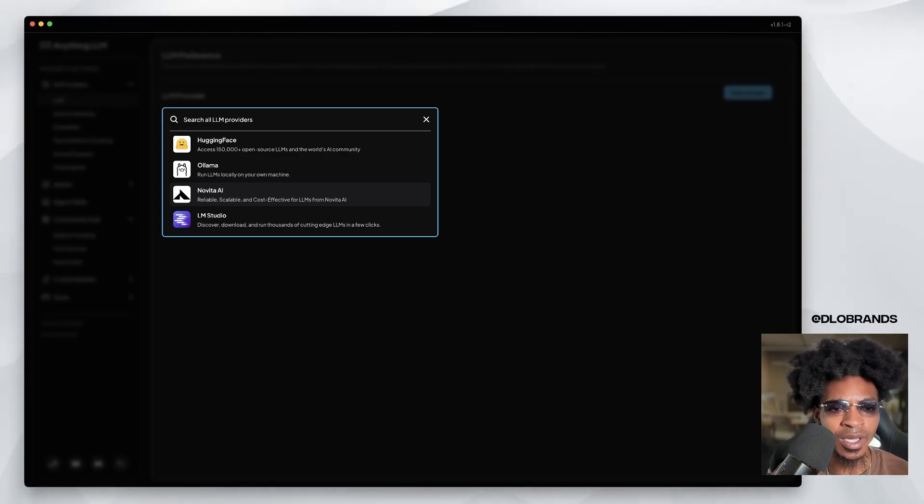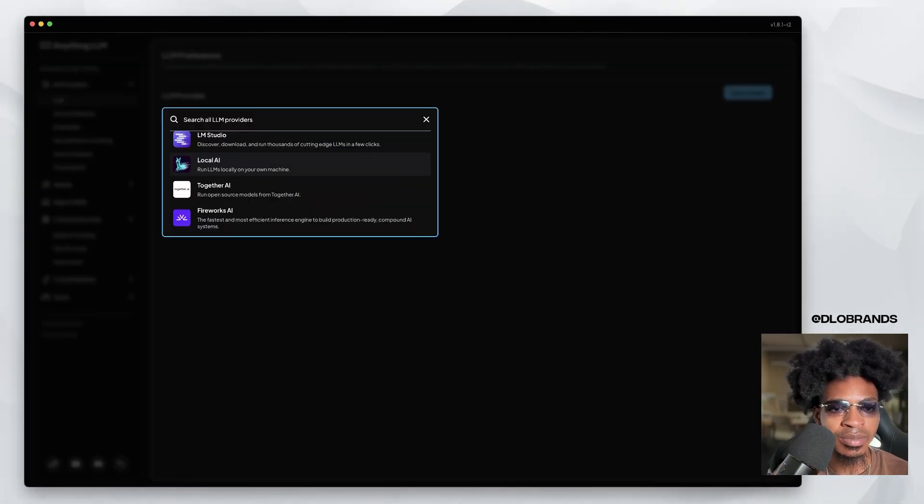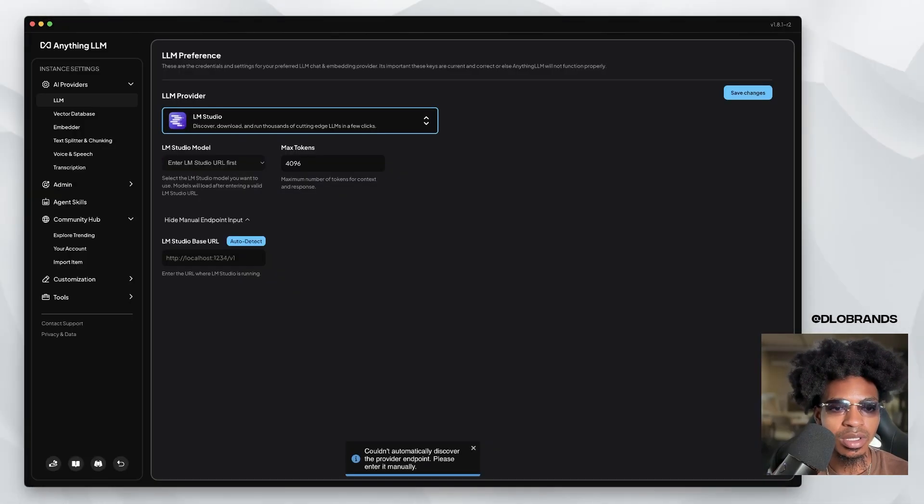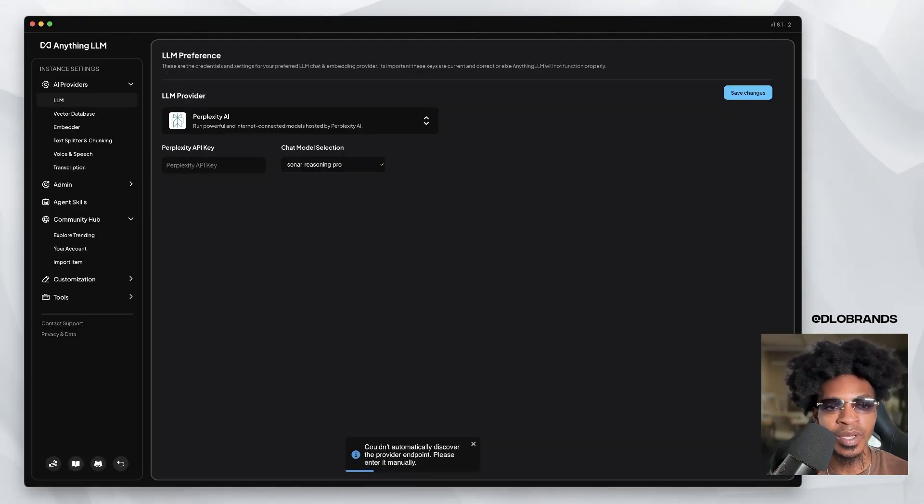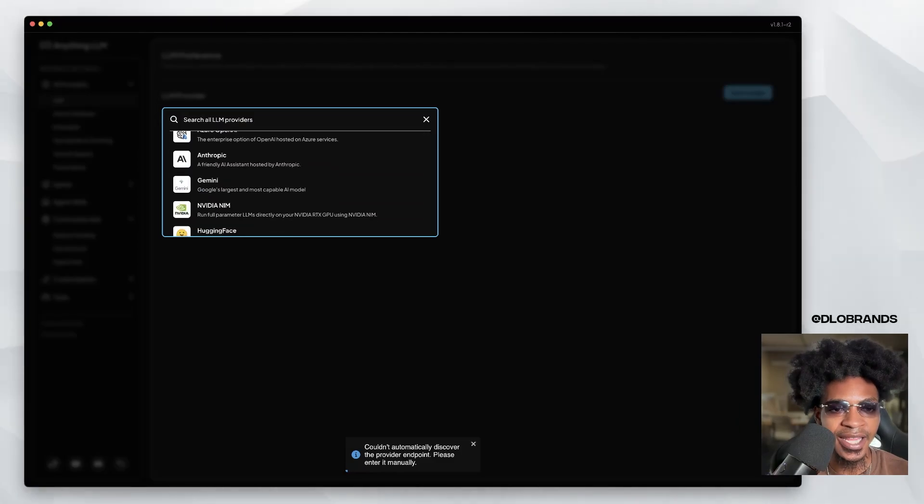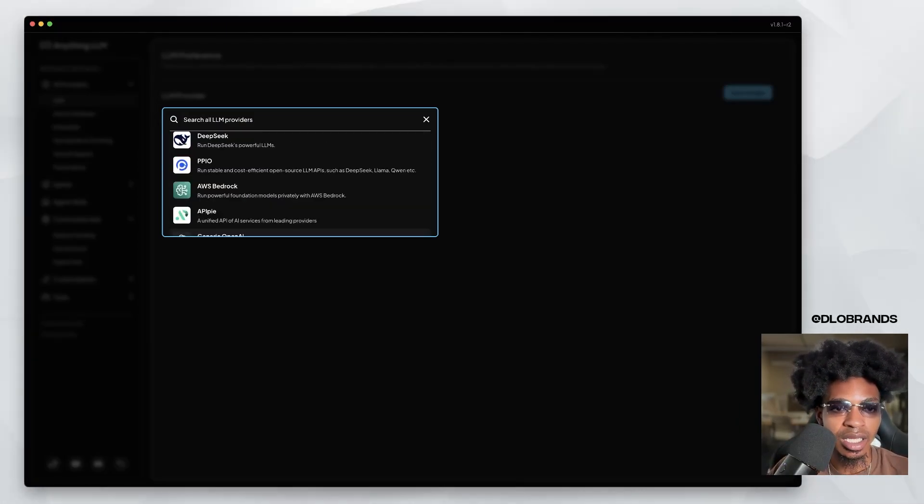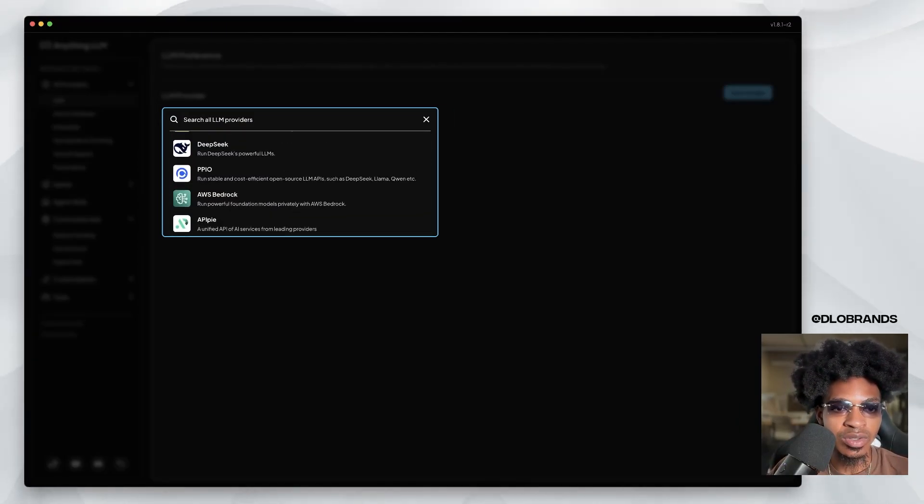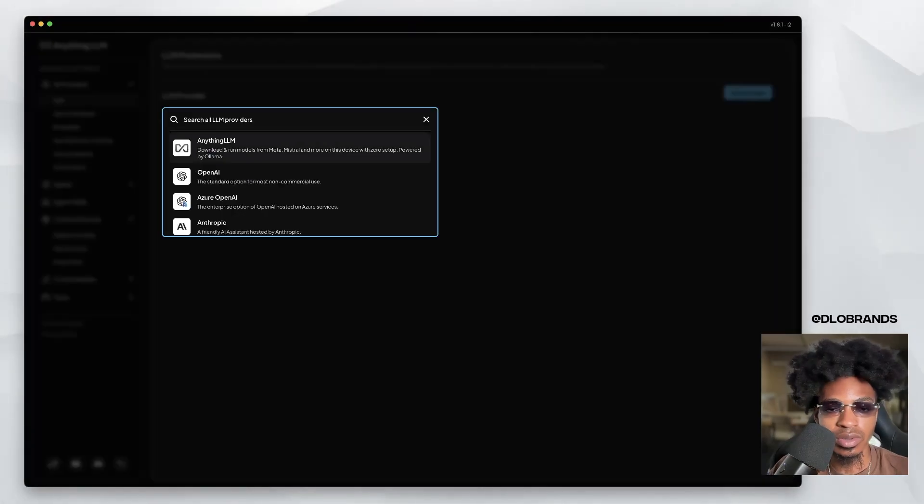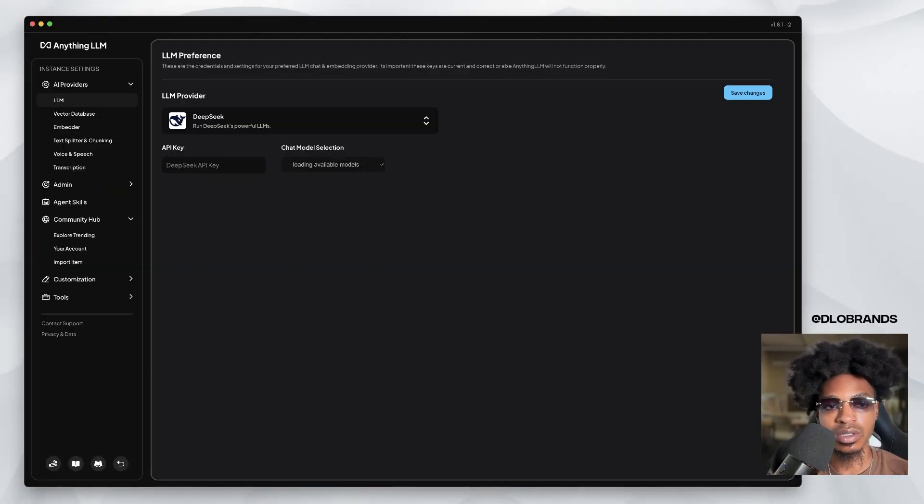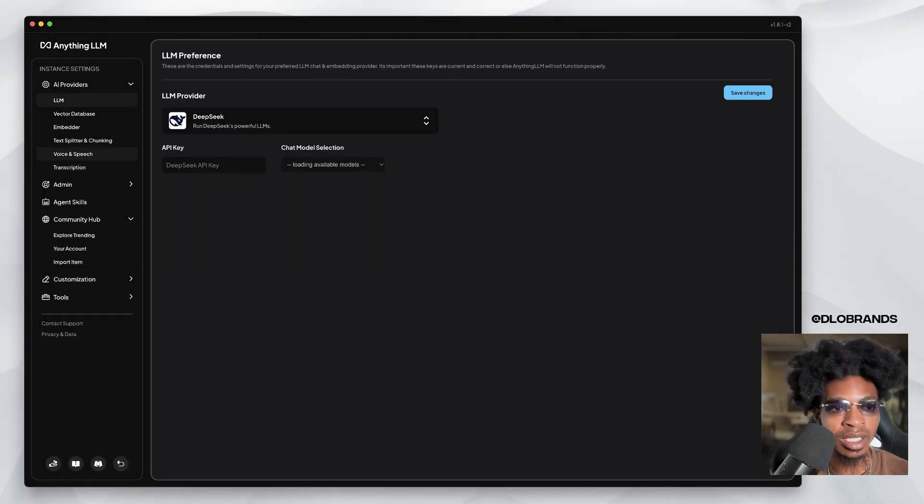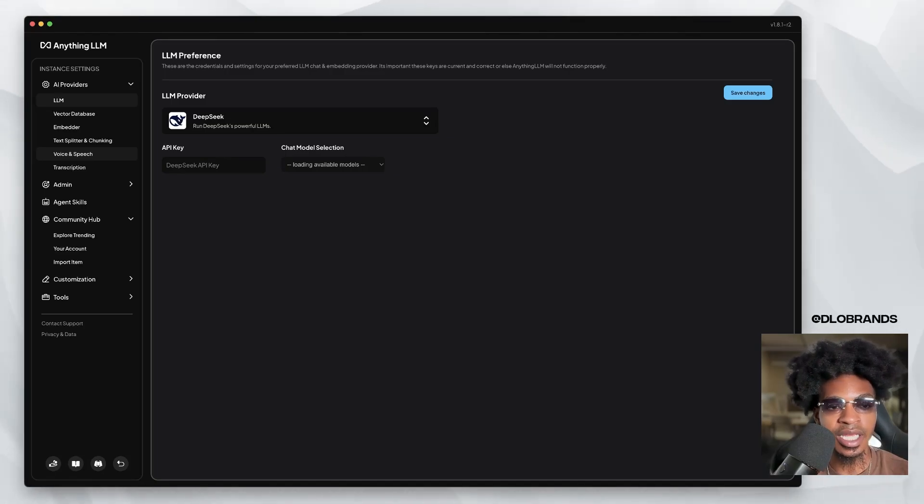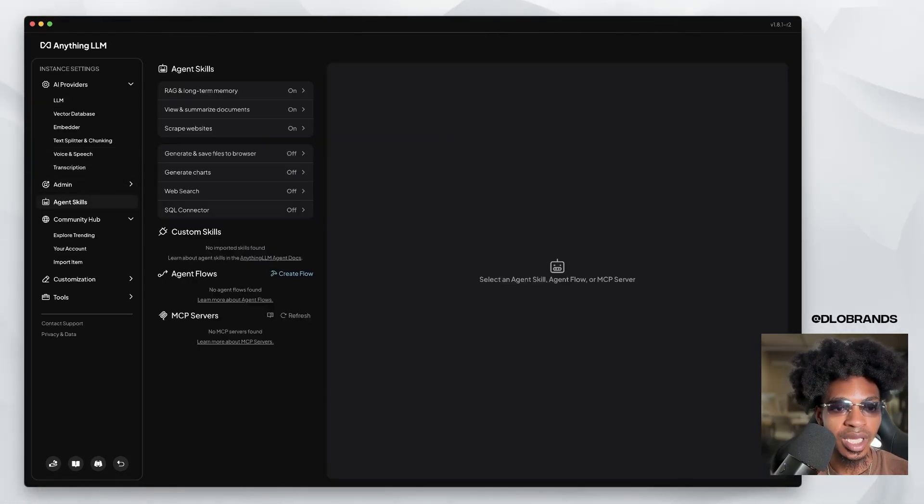Novita AI, reliable, scalable, and cost-effective for LLMs. LLM Studio. So they got perplexity. They have pretty much links to everything and it is going to allow you to use them all. And you can use the agent to get things done. I'm pretty sure. And MCPs to get even more things done.